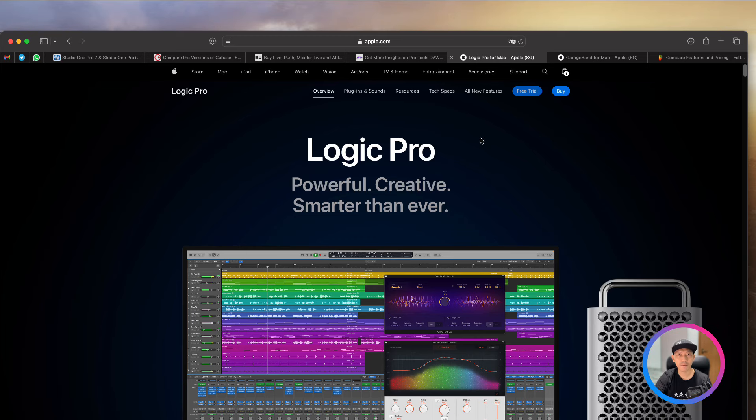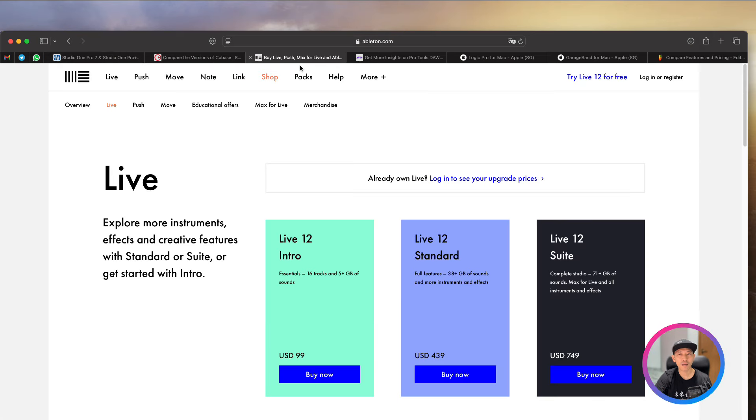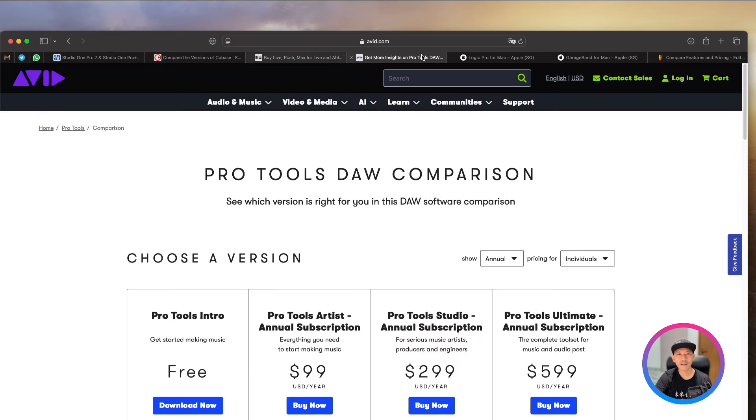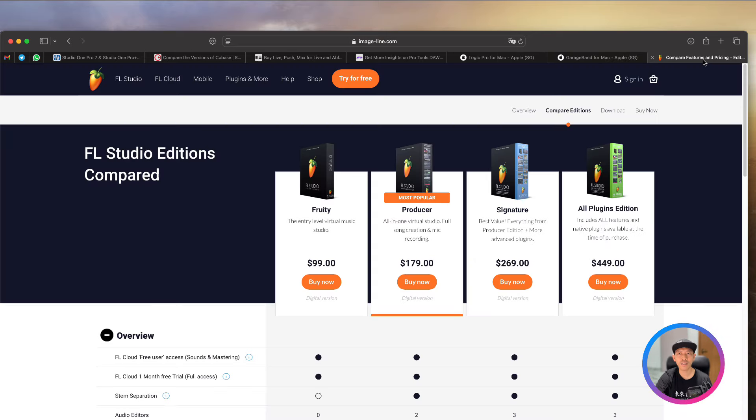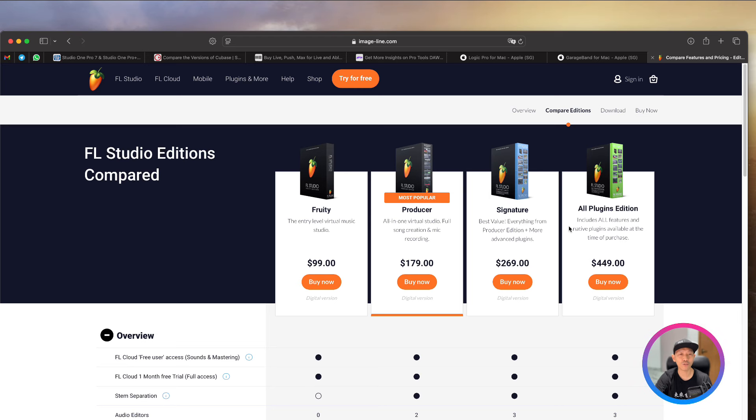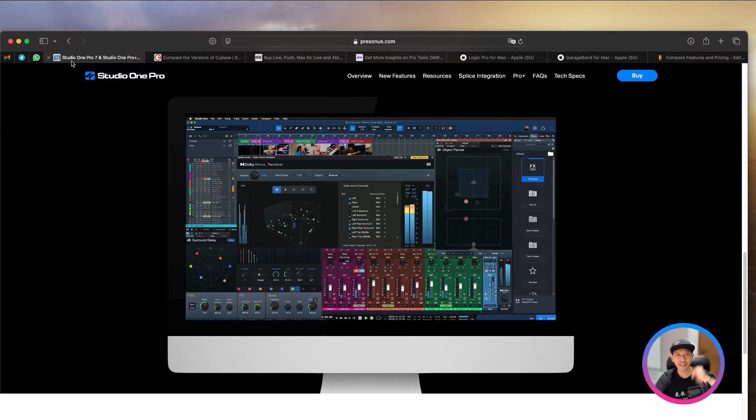Now, that's all I think. So we have gone through Studio One, Cubase, Ableton, Pro Tools, Logic, GarageBand, and Fruity Loops in the early days. But now they call themselves FL Studio. So I hope this is helpful. I'll see you next round. See you then. Bye-bye.